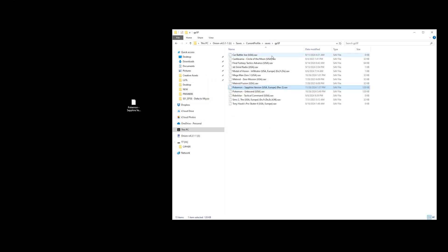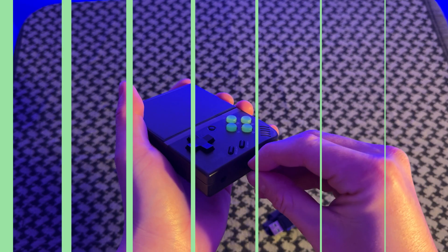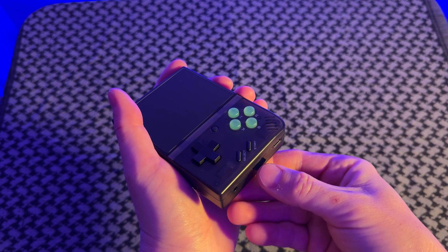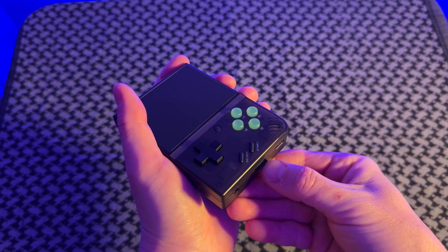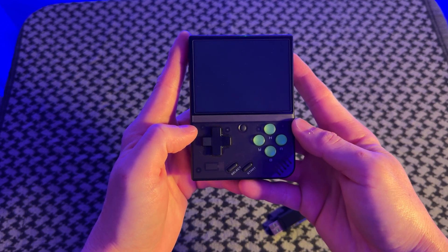So now that we've done that, let's go ahead and eject our memory card and put that back into the Miyoo Mini. Now the final step is the easiest.